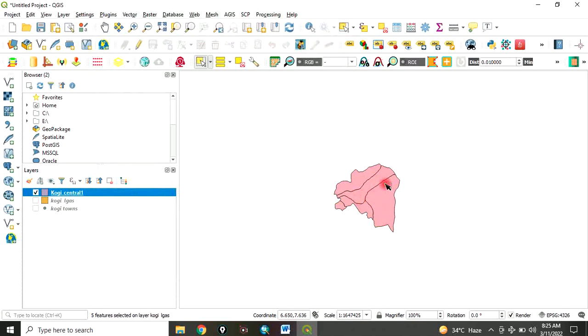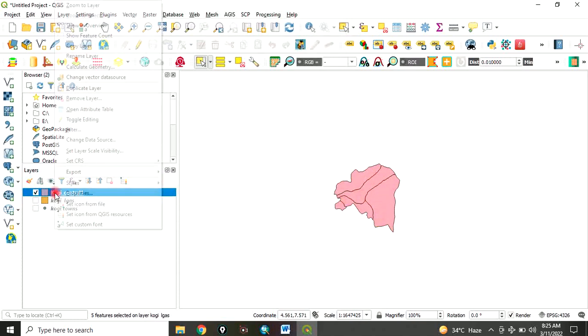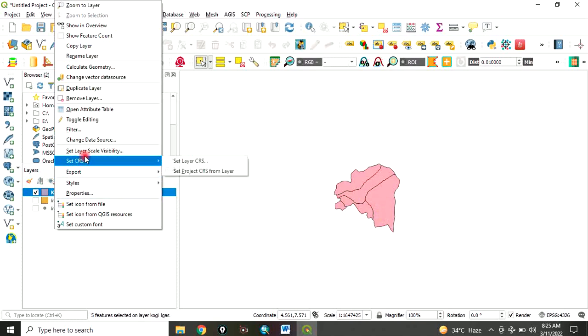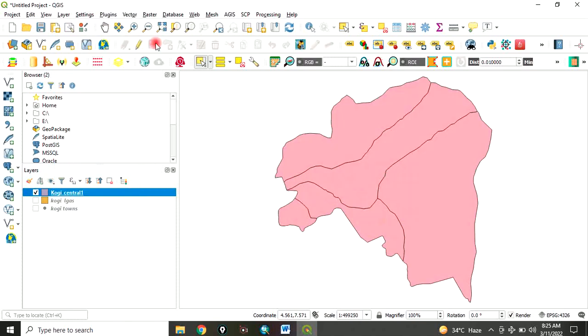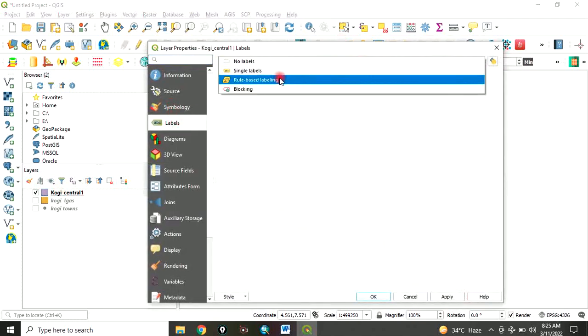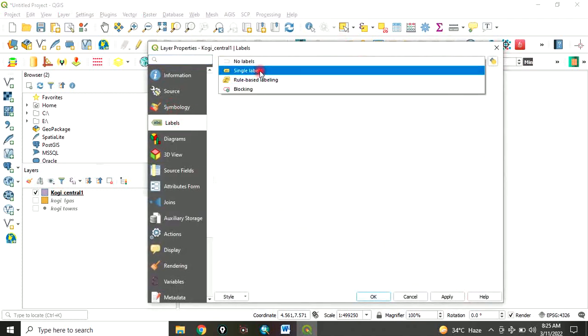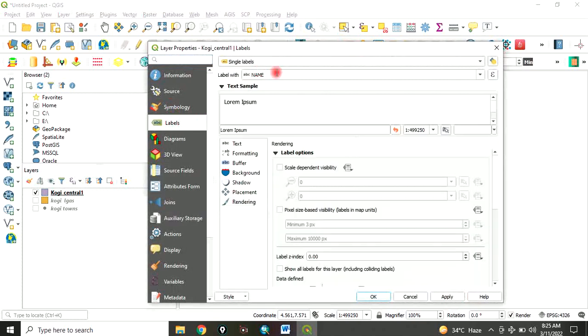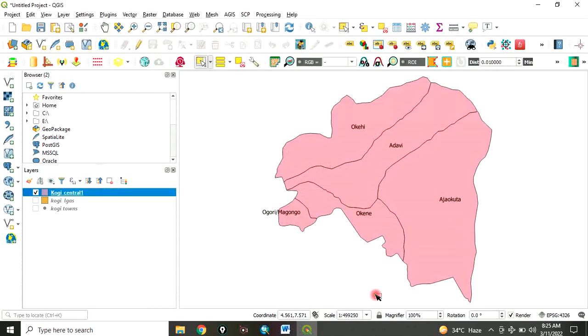The new layer has been added. This is the area we have selected. You can now zoom to layer, double click it and go to labels. Click here and click on single label and click on OK. You've been able to select about five local governments: Okehi, Adave, Ajaakuta, Okene and Ugurima Gugu. This is how to select features in QGIS.